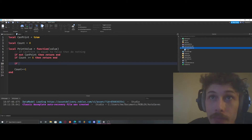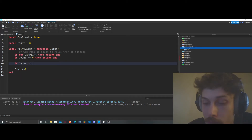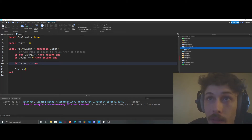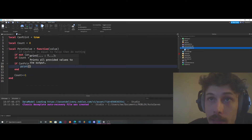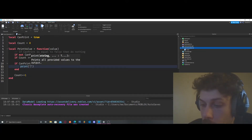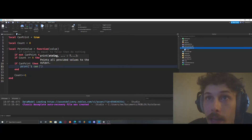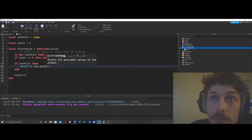Now we're going to say: if can_print, then print 'I can print'.